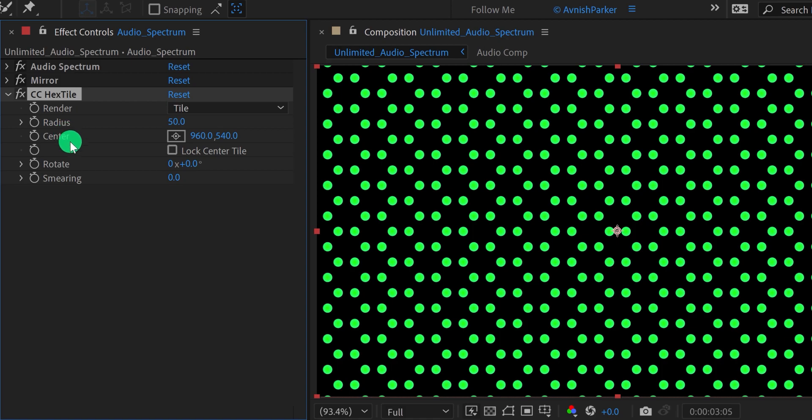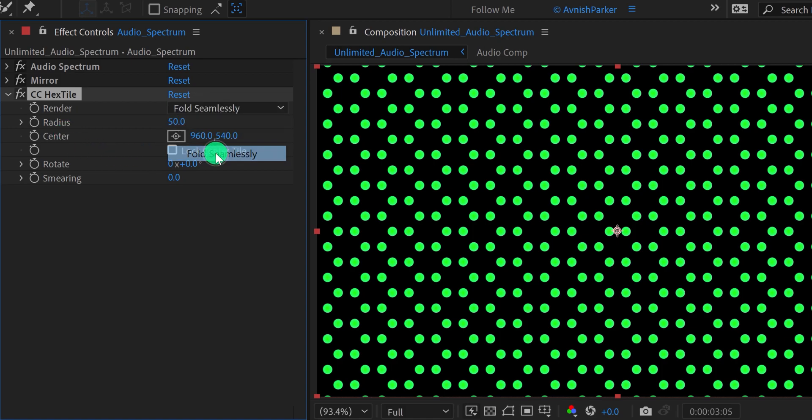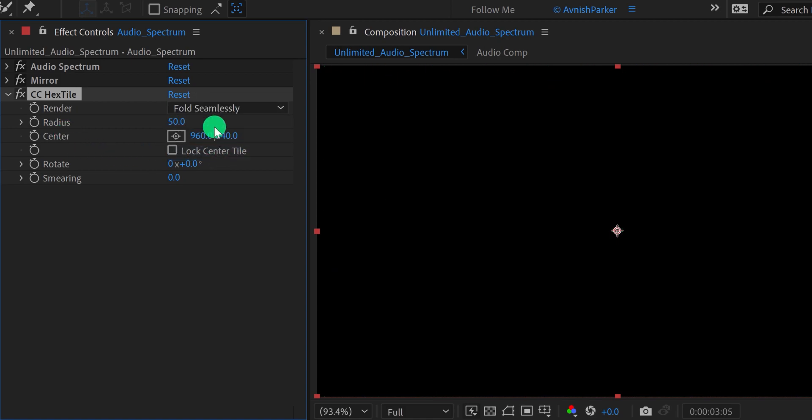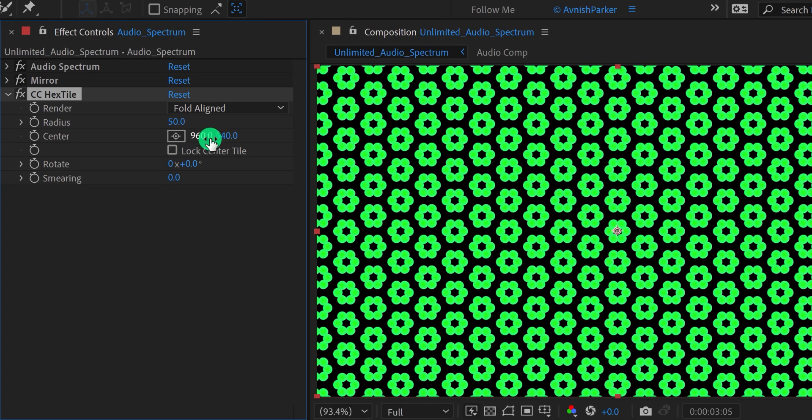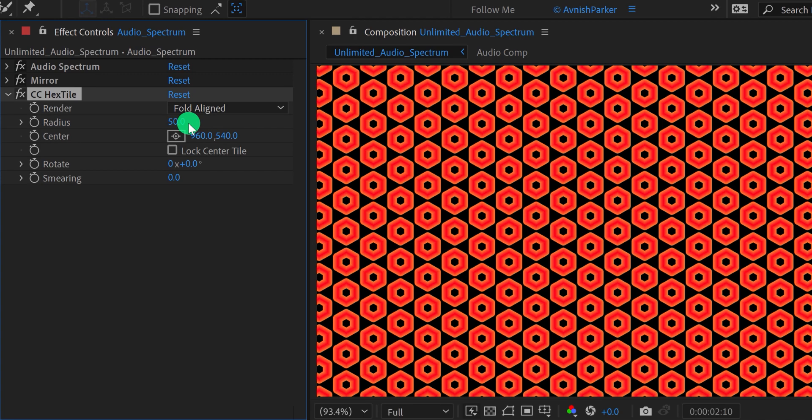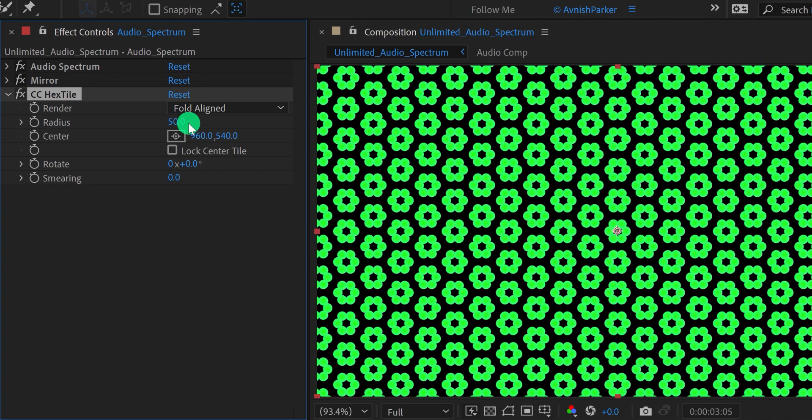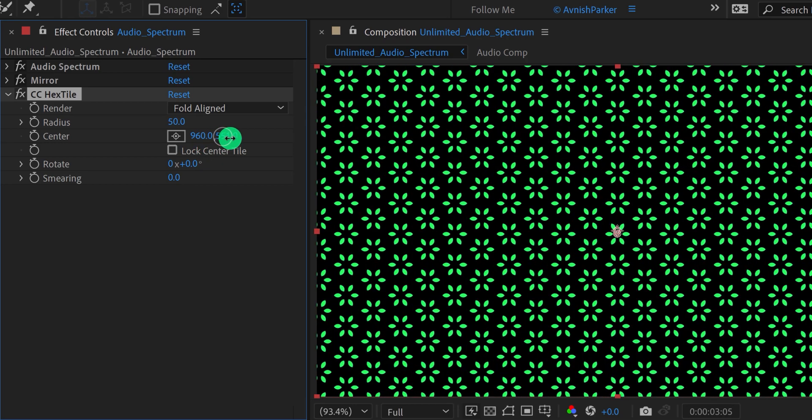Let's make it a little better. Change the render to fold seamlessly, or you can go with the fold aligned. It will make the spectrum look like this. Much better. It made our audio spectrum into the audio visualizer. Cool.